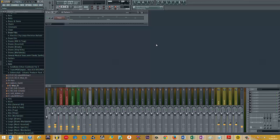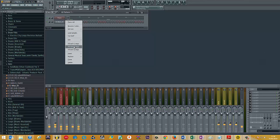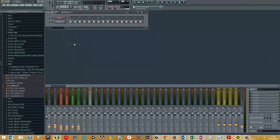From here, you then decide to throw on some hats, as an example. And as you go through the beat making process, you may then decide that actually the beat's not going to have as many fast hats as you originally envisaged.